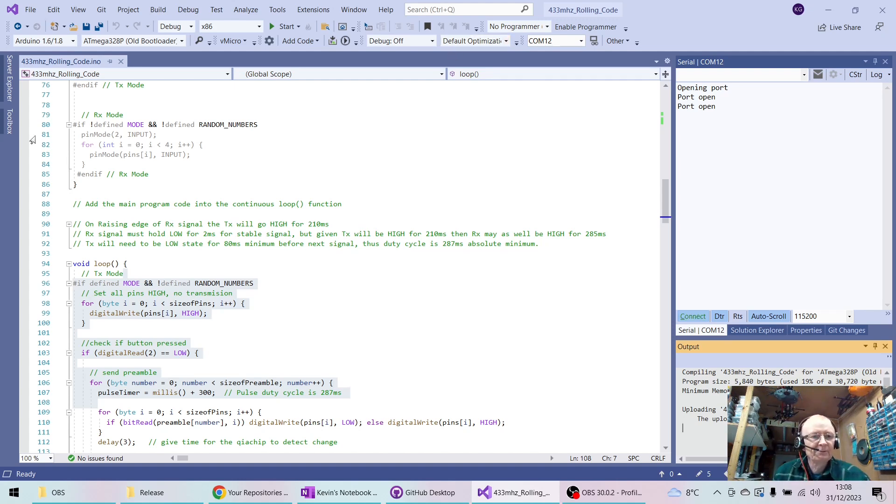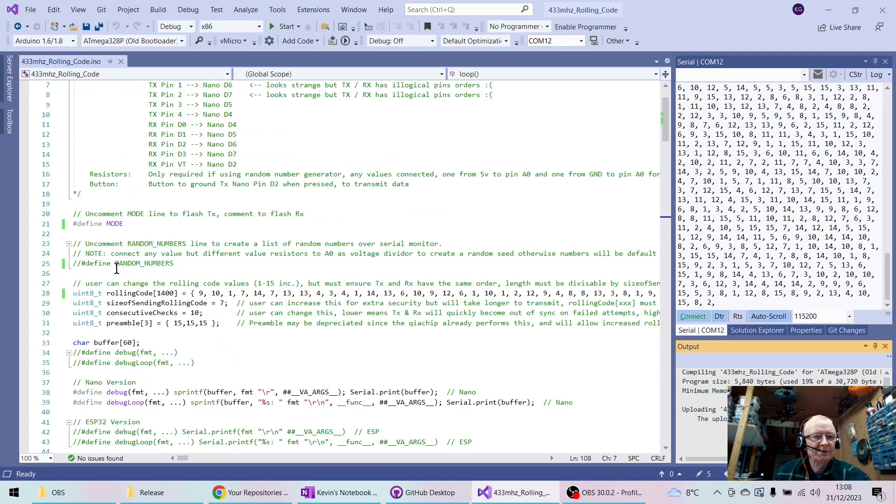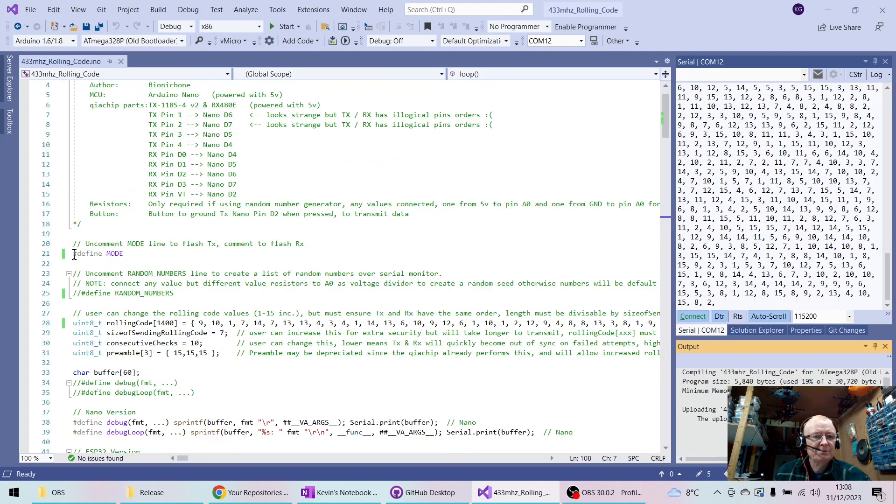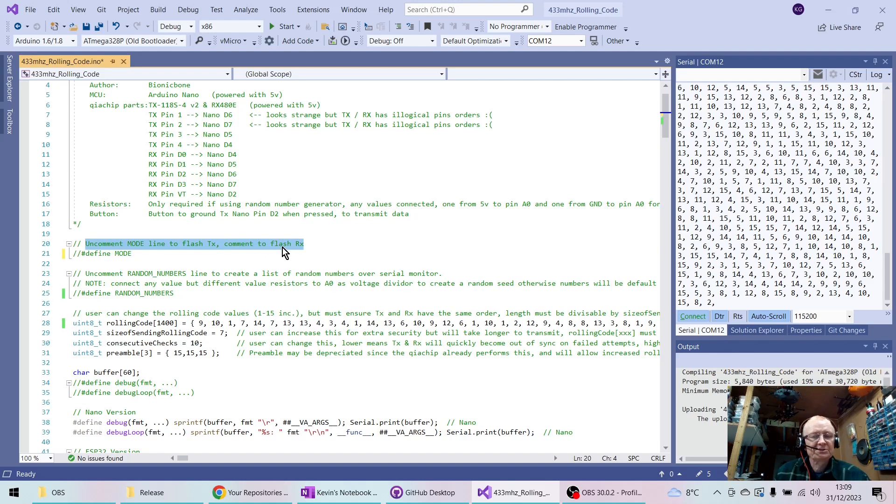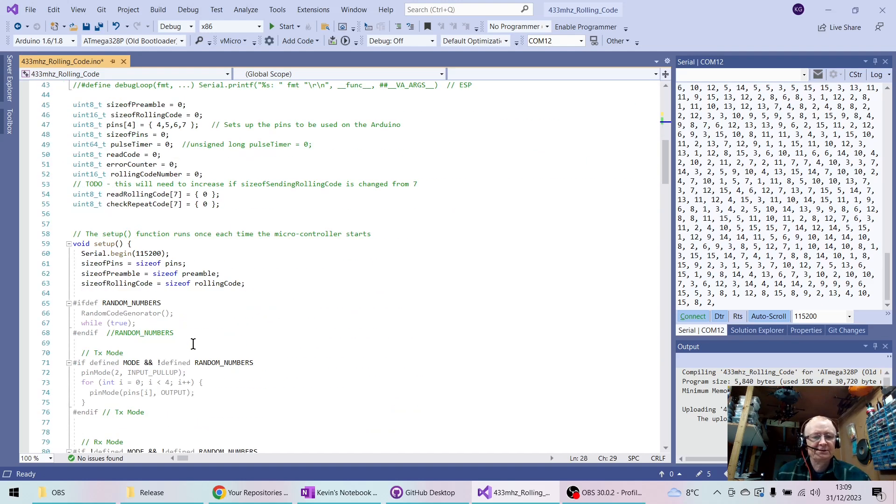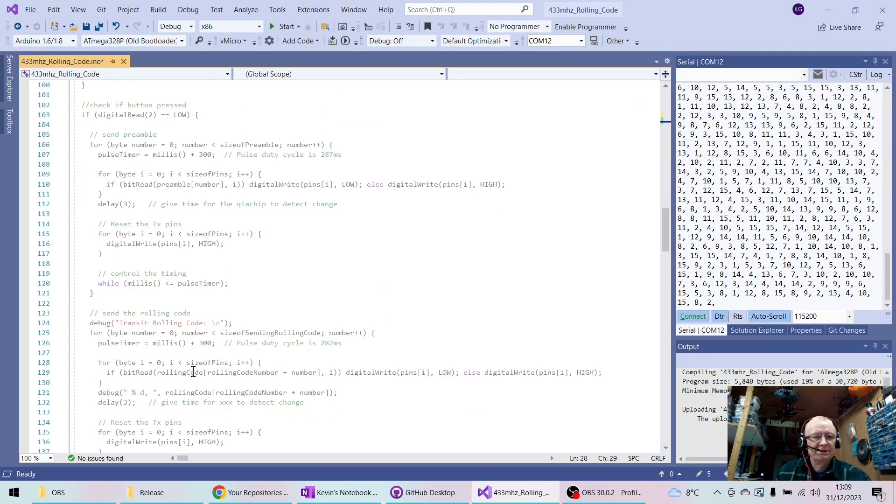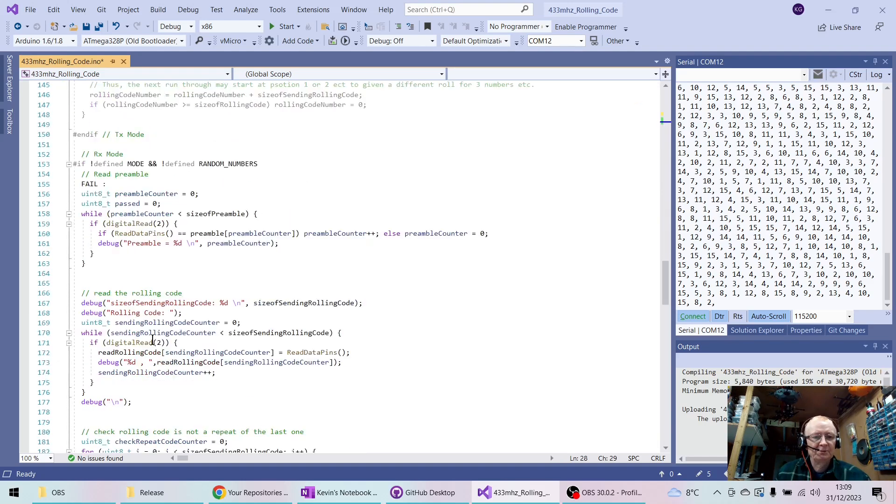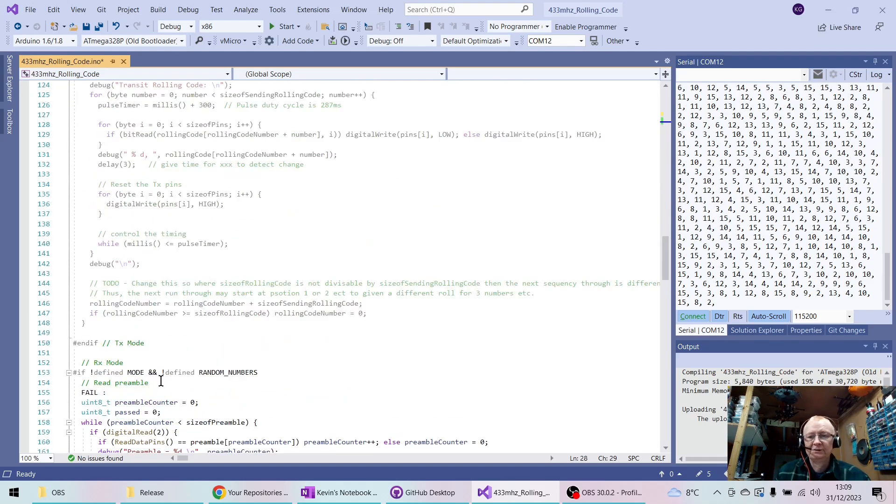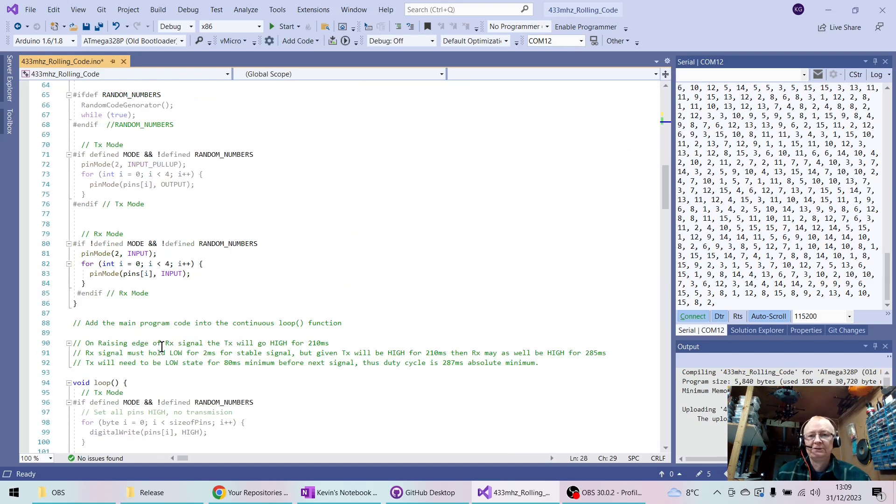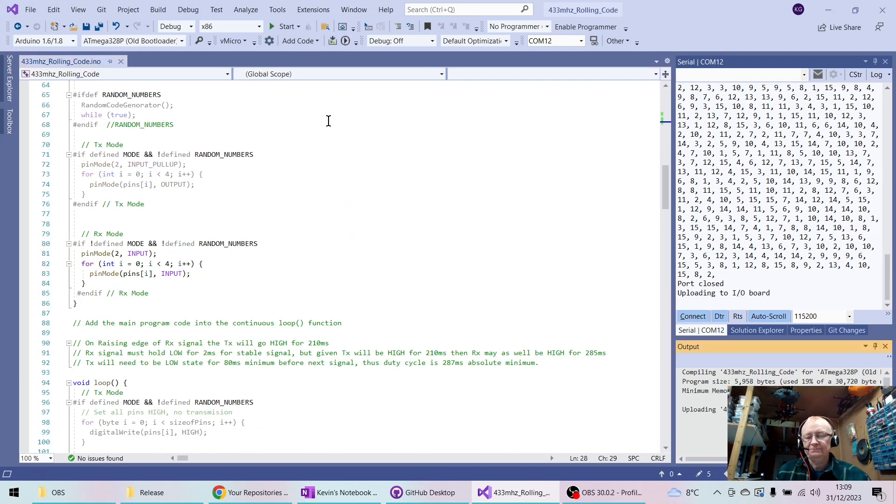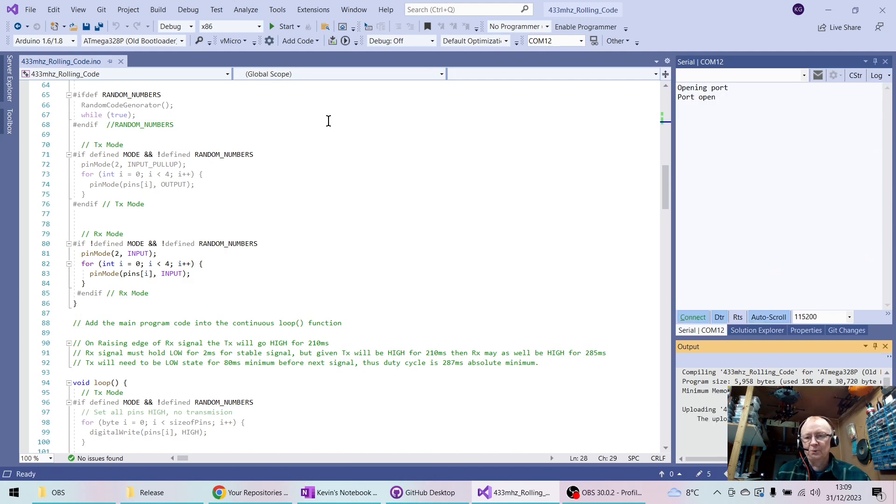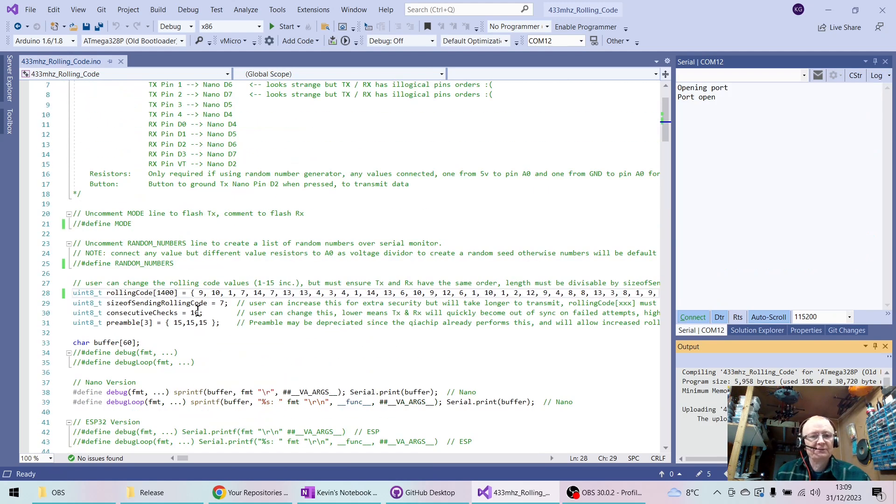And I'm going to scroll to the top and make sure that I've got the mode commented. So you comment out to flash the RX, uncomment to flash the TX. And now you notice that the TX program is now not going to be compiled, but the RX program will. So once that's in there, we can flash. And once it's complete, now the TX and the RX understand the list of numbers it's going to use.